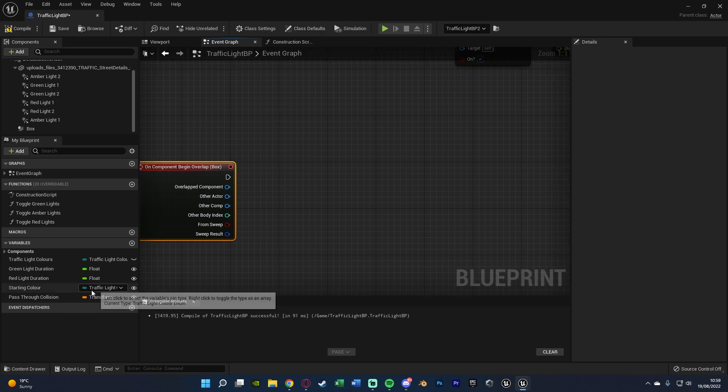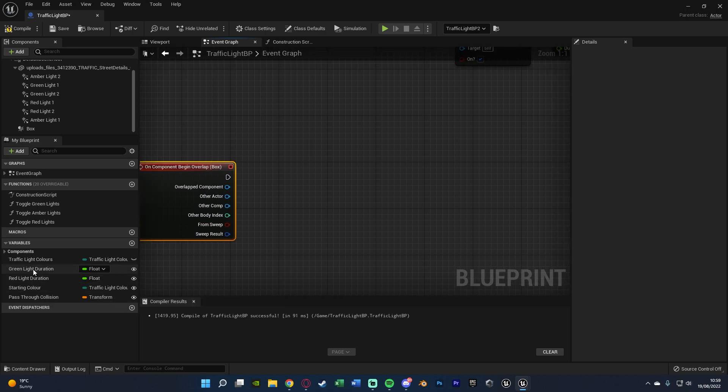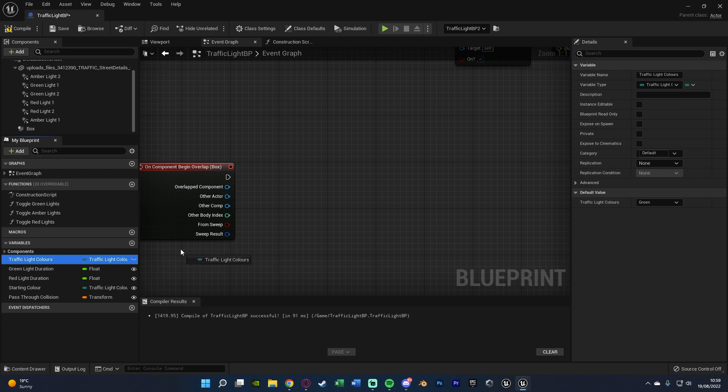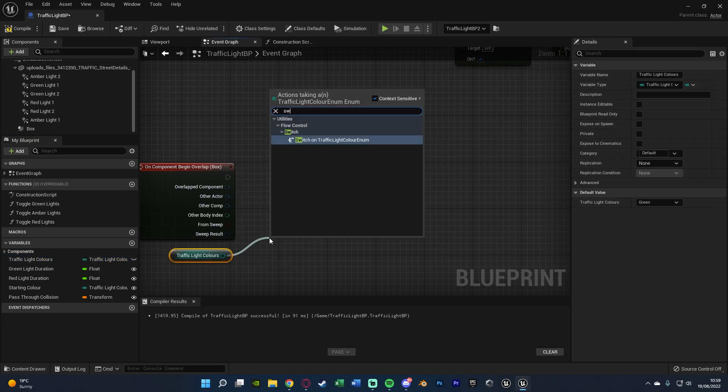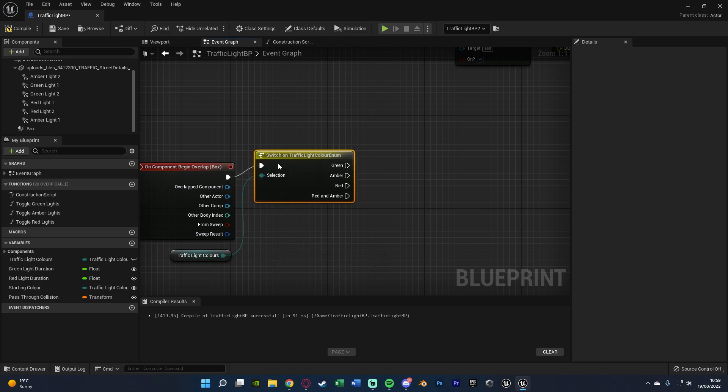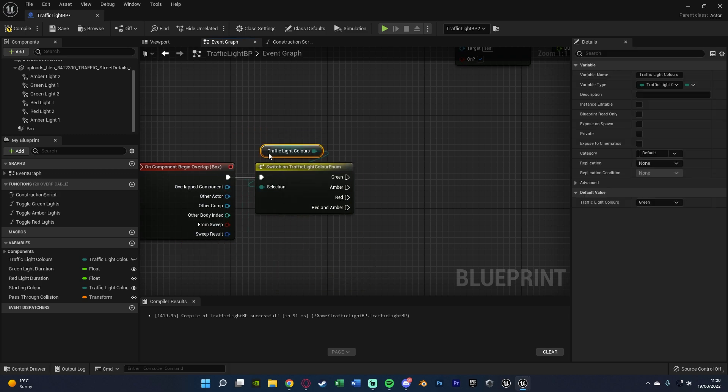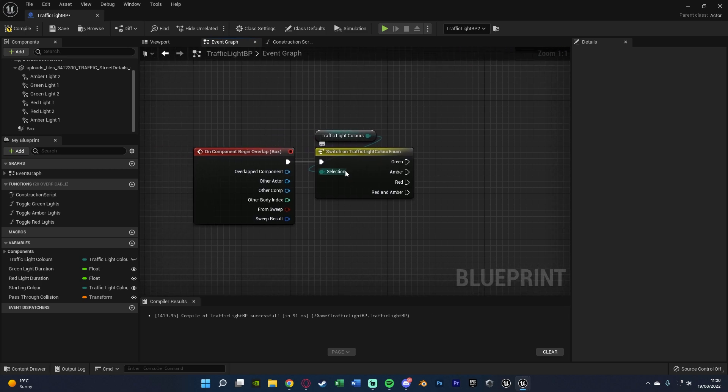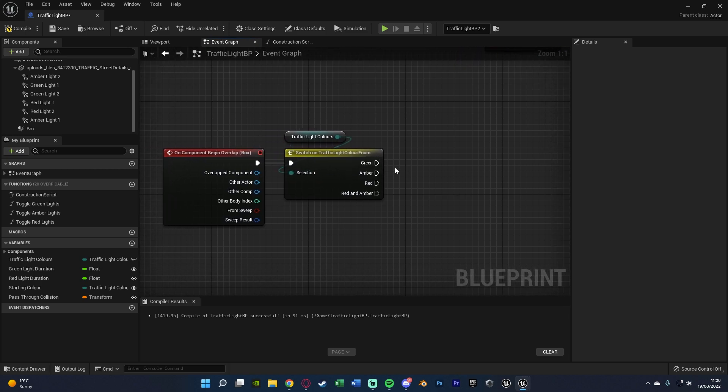And so that is why in the previous episode we once again created this traffic light color enum, which we can now just drag and drop into here like so. So out of this we're going to get a switch on enum, connecting that into the begin overlap. And now you can see we have this here so we can see if when the player goes through traffic light if it's on green, amber, red or red and amber.